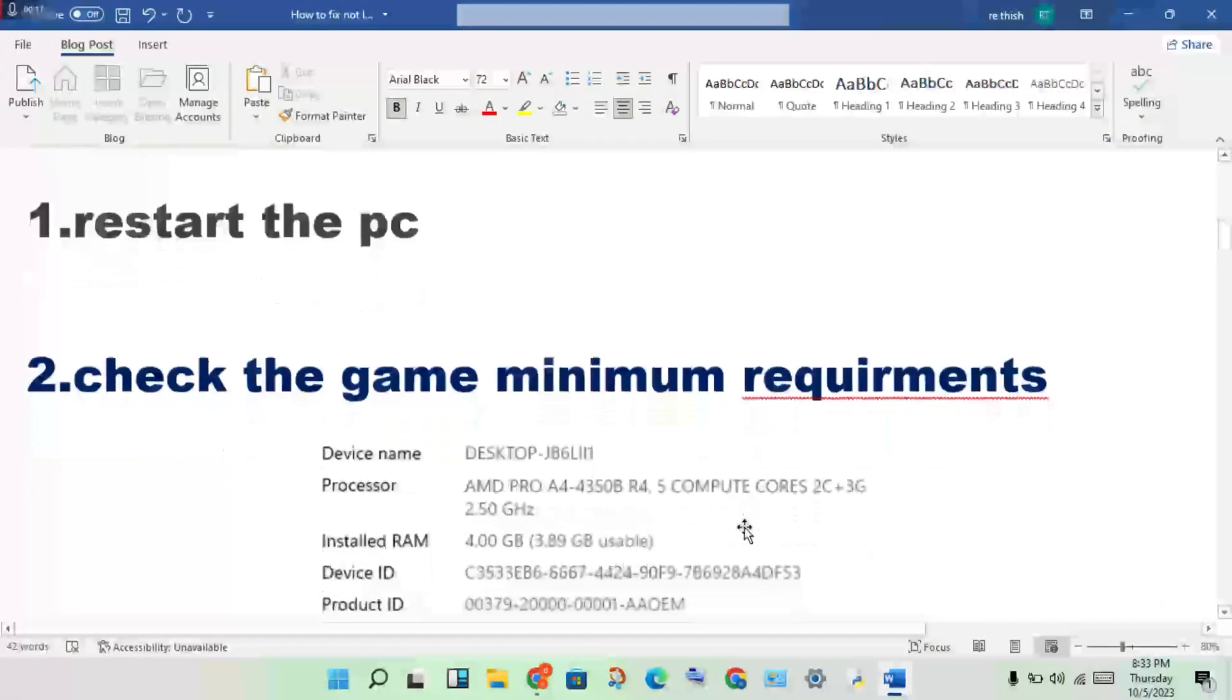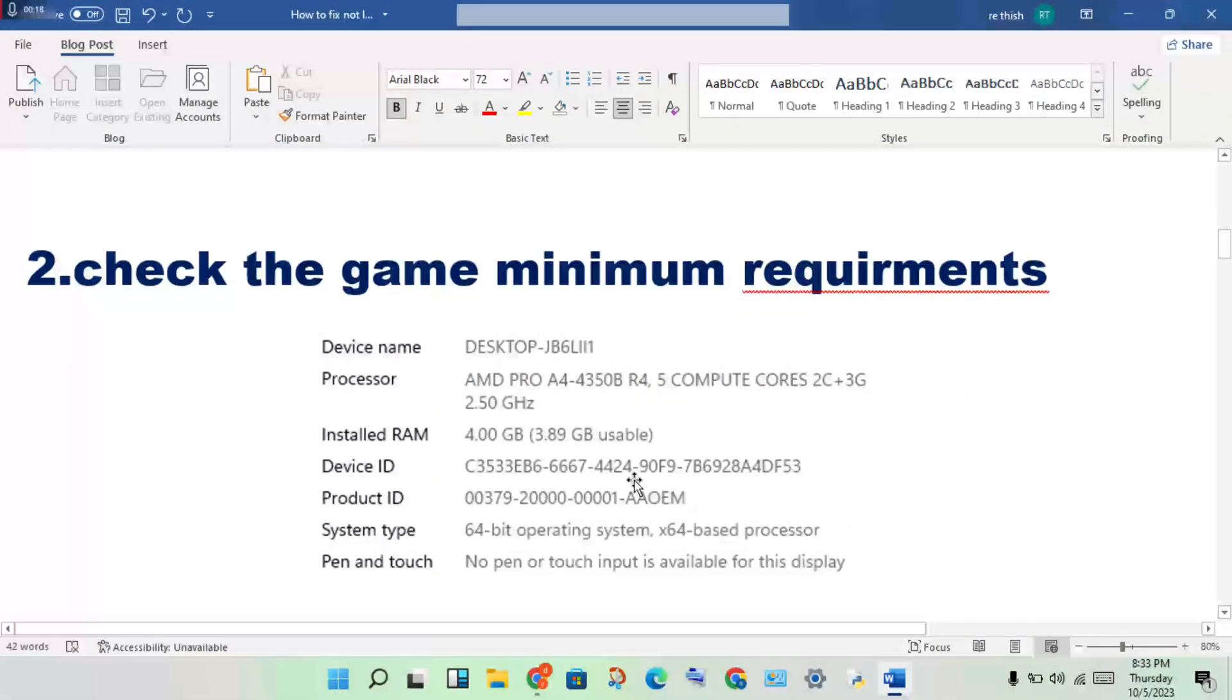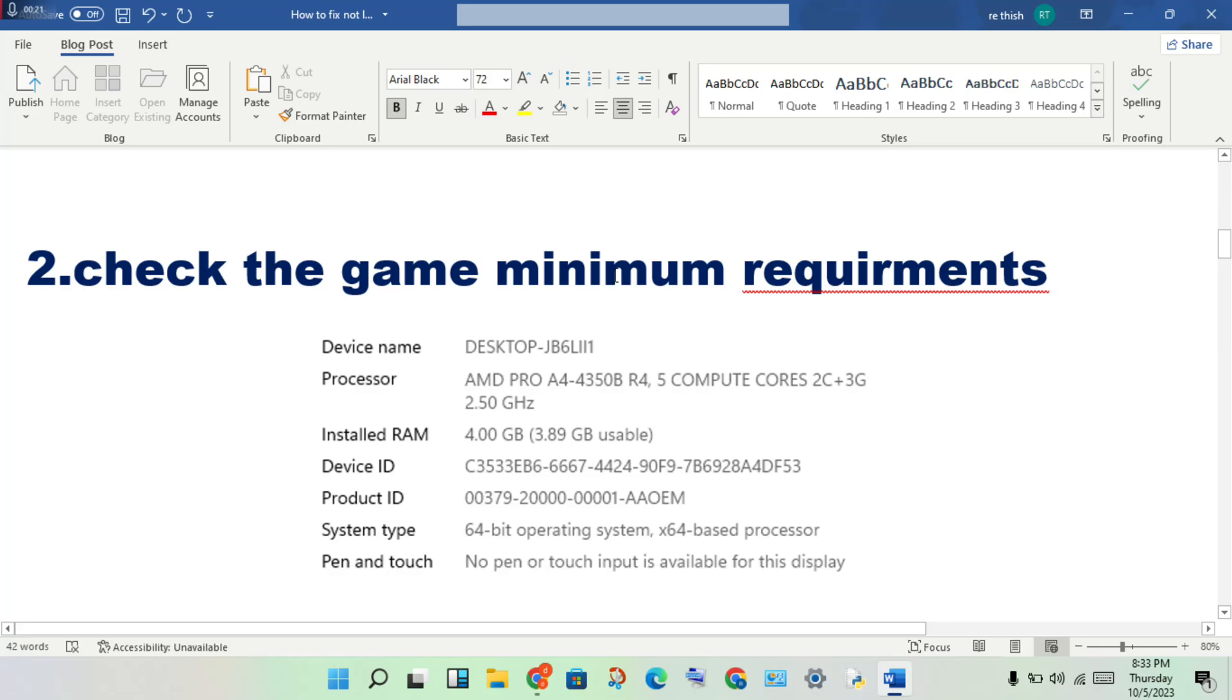Second step: check the game minimum requirements. Use your device specifications to compare against the game's minimum requirements.